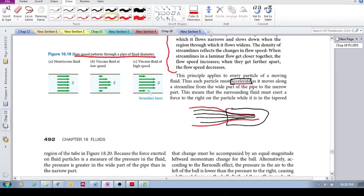So the other way of thinking of it is that the fluid can only accelerate, can only speed up, as we have a pressure difference, a high pressure and a low pressure.